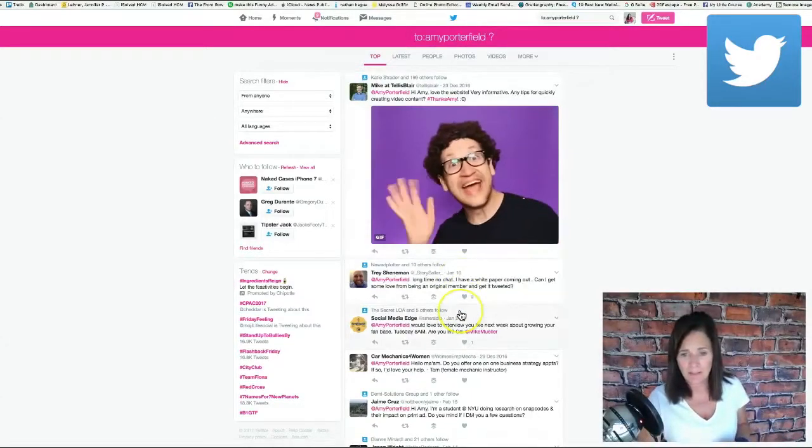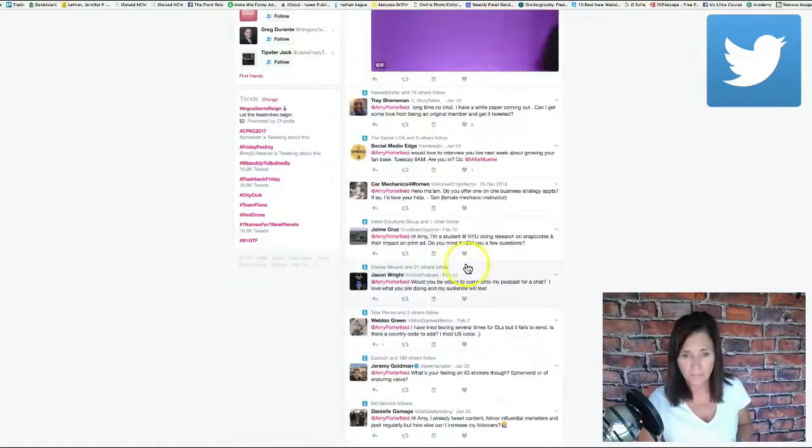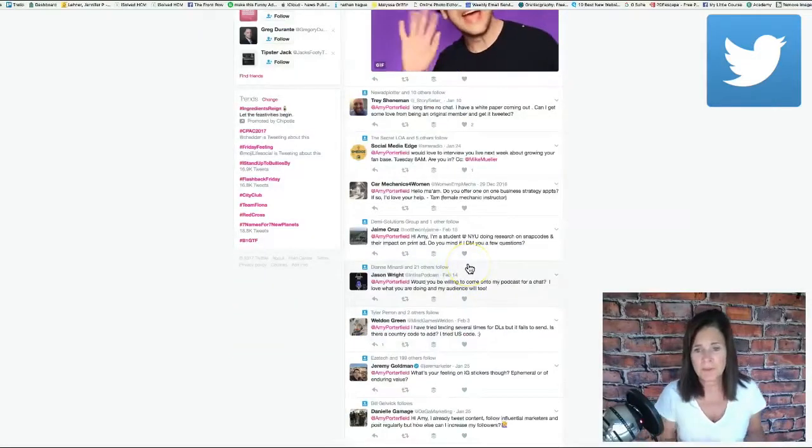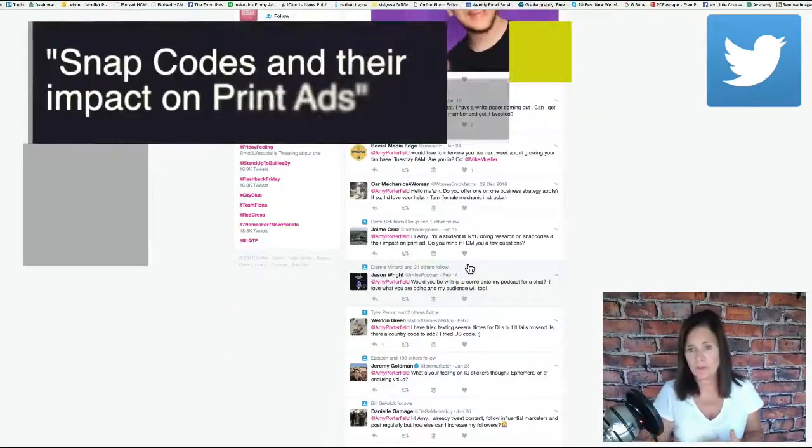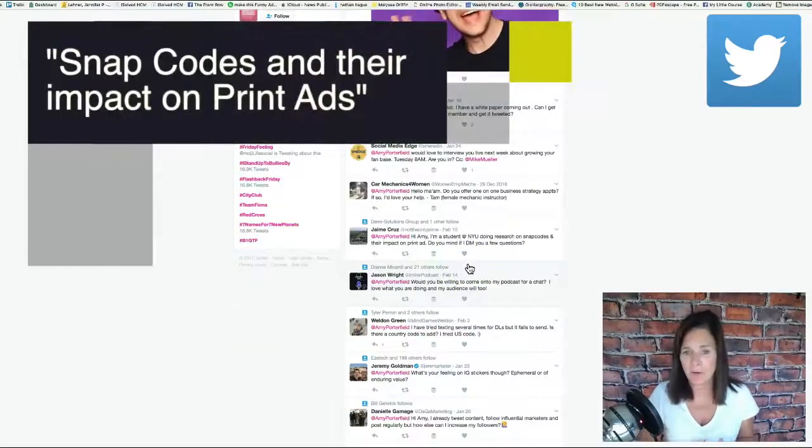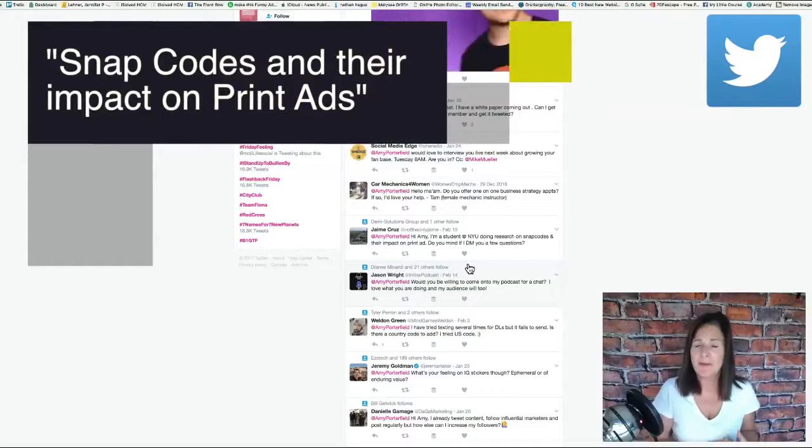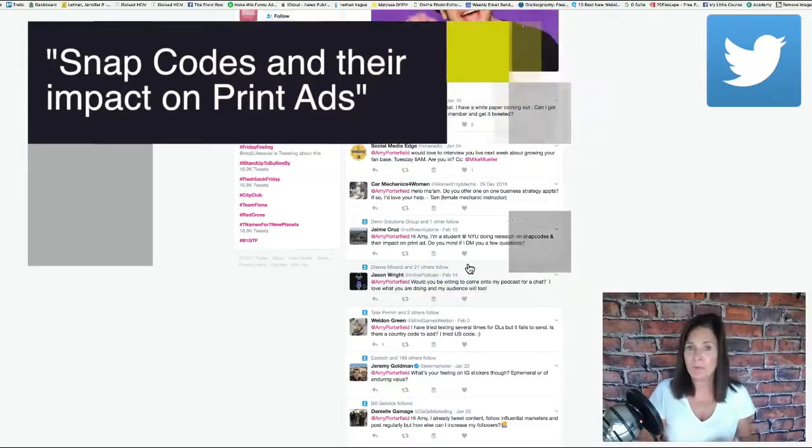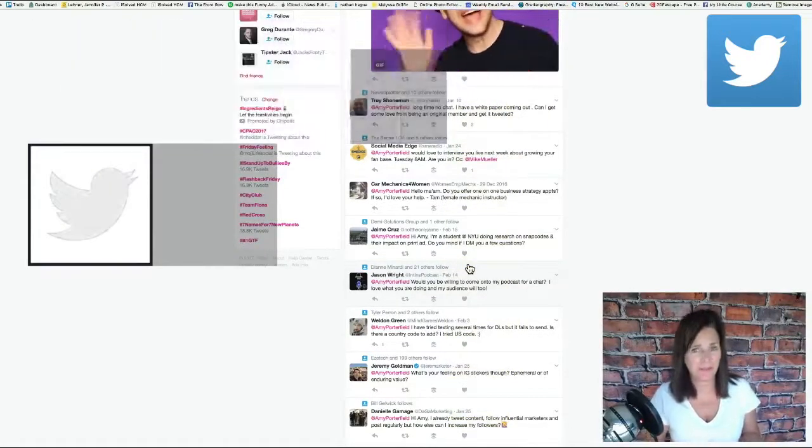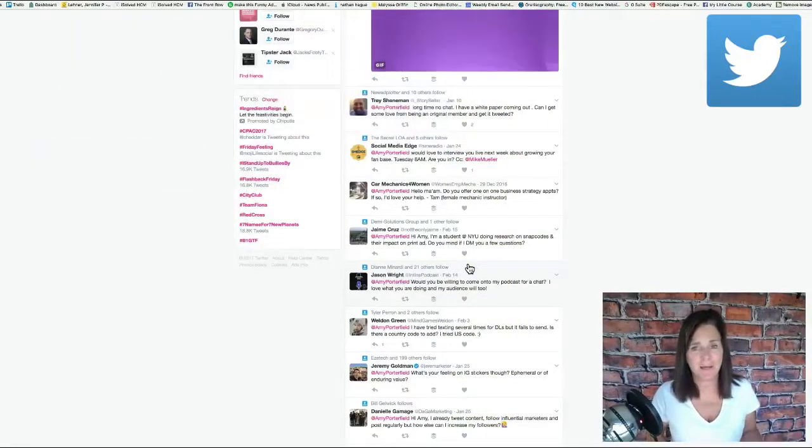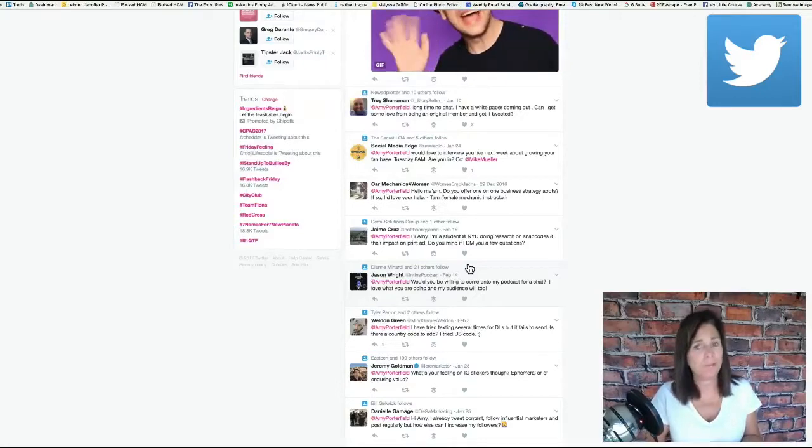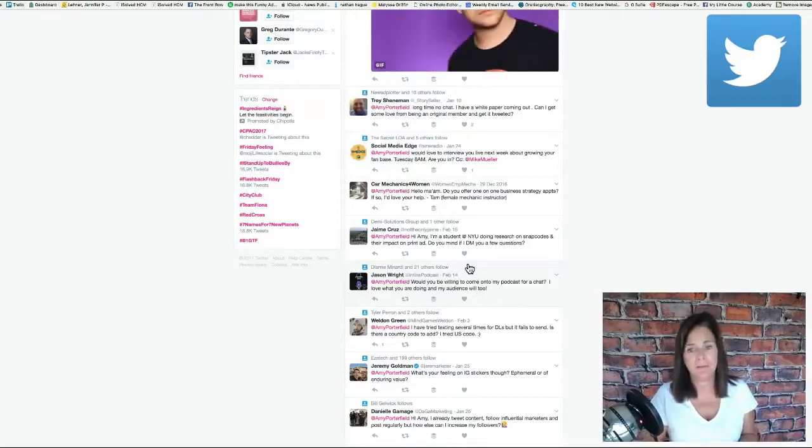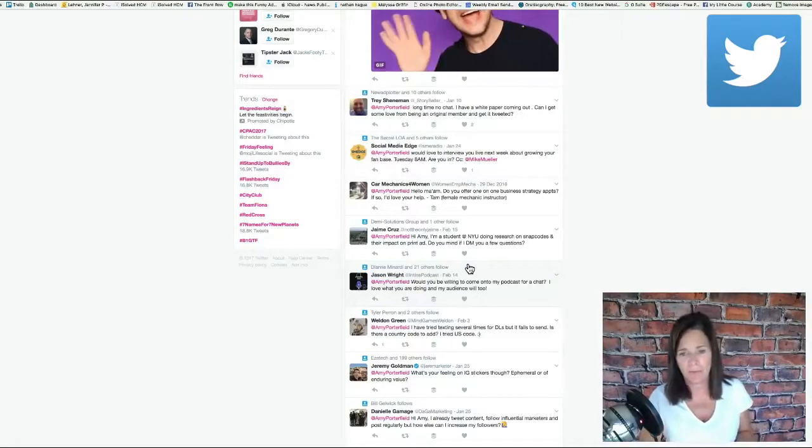Let's see here. This person says that she's a student doing research on snap codes and their impact on print ads. That's very interesting. That's not a topic I ever would have come up with on my own but something I absolutely could write about.